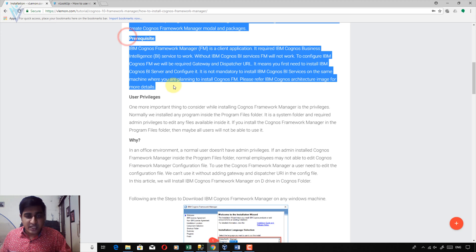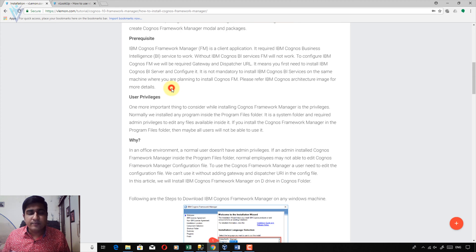So this is the prerequisite. You must need to install a web server, application server, and database server before installing Framework Manager.